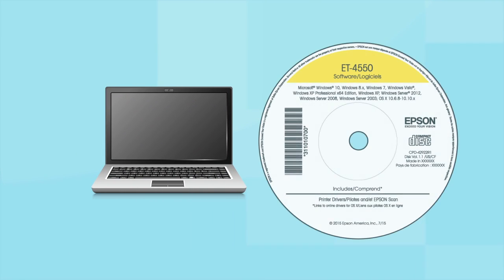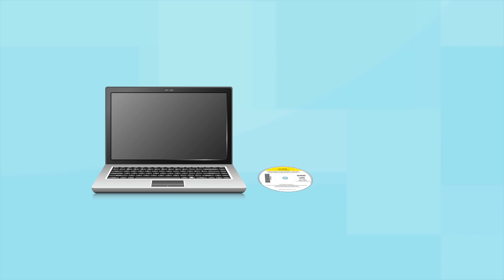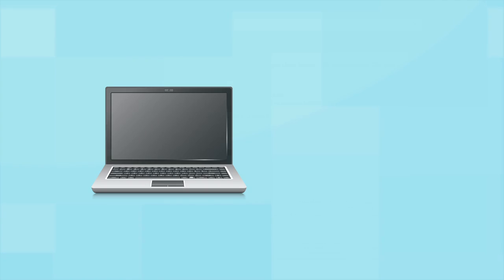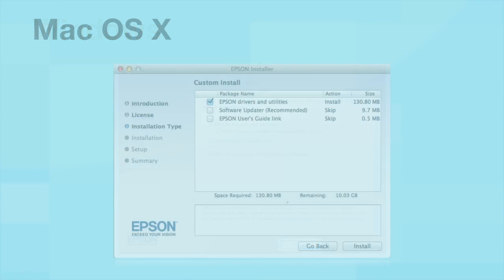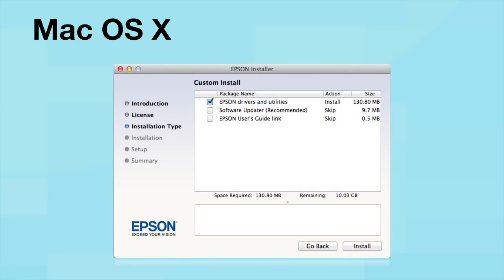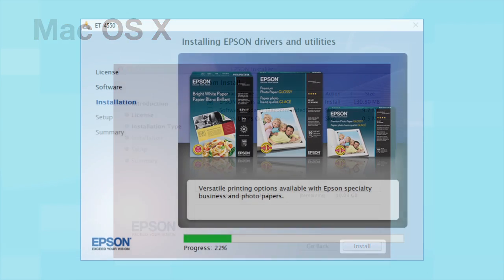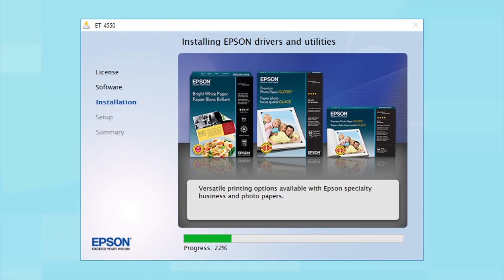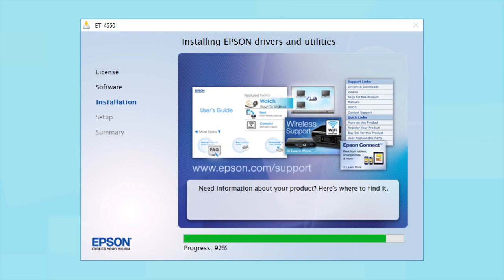Insert the CD that came with your printer. If you do not have a CD-ROM drive, you can download the software from the Epson support site. Click Install. Follow the instructions on the screen to install the software. This can take several minutes.